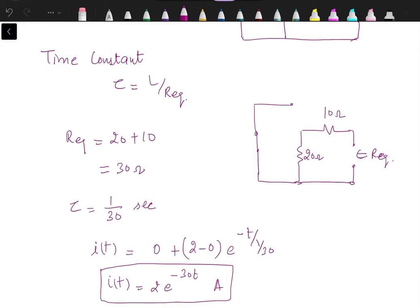This is how we calculate the current through the inductor during the transition from one state to another. In the next video I will solve a few more problems on RL series circuits, and after that I will move on to RC circuits. I hope these problems help you understand the transient analysis of RL series circuits. If you find this content helpful, please consider subscribing to the channel. Thanks for watching.